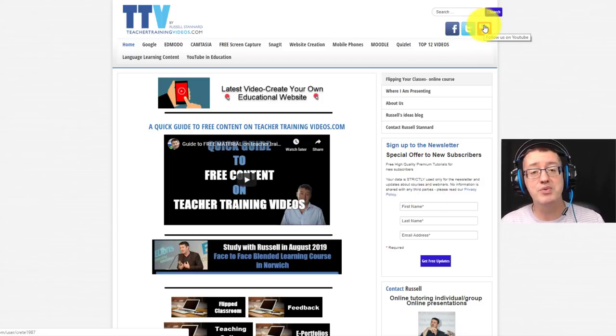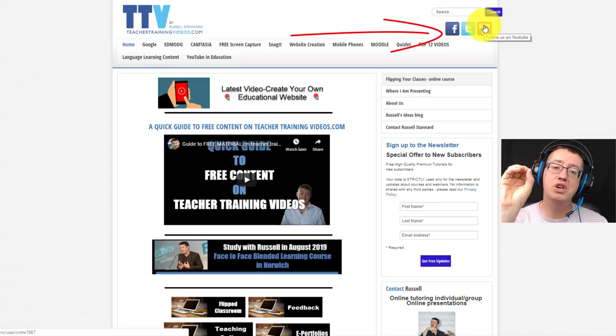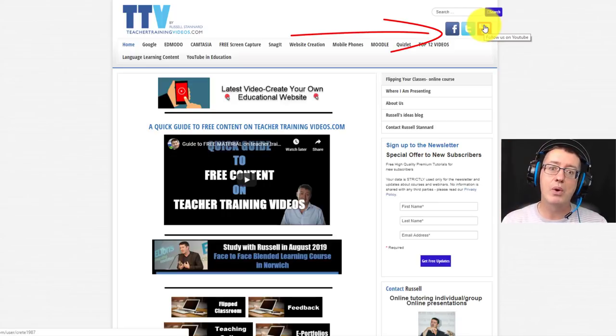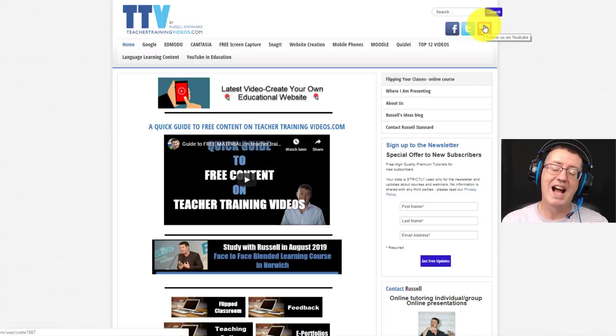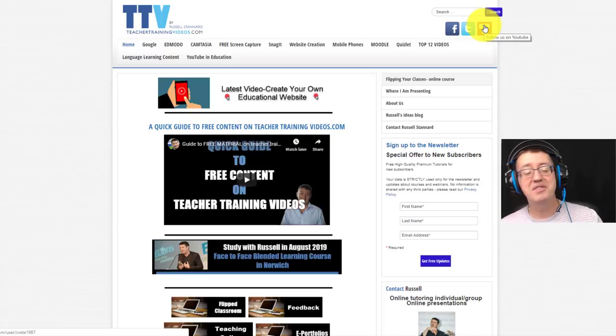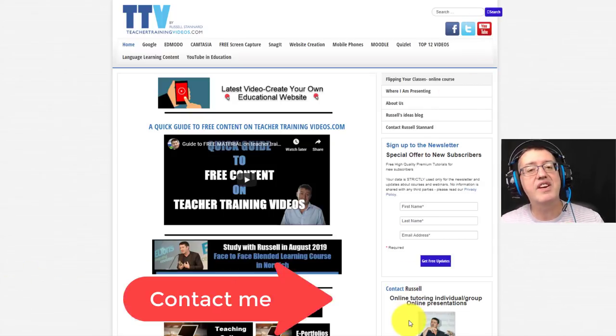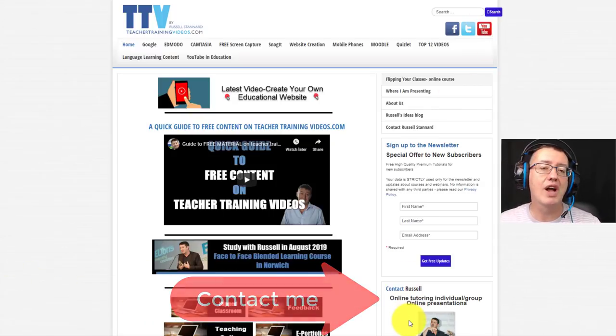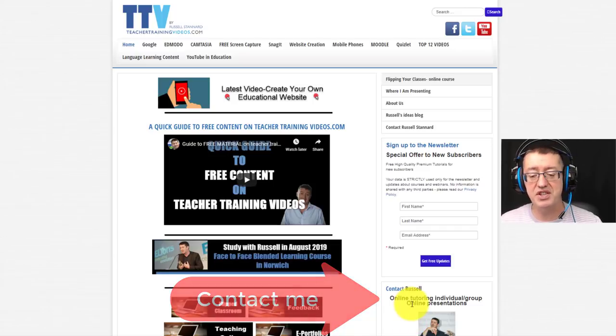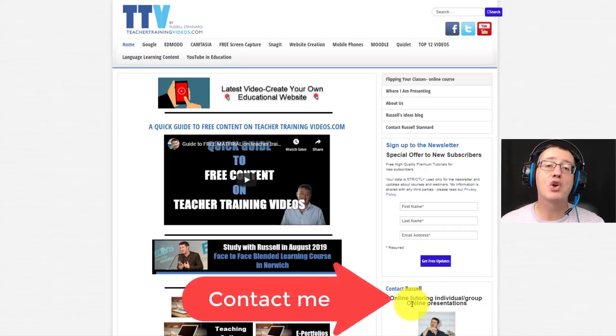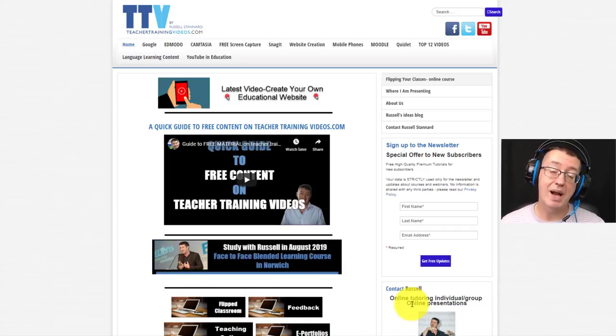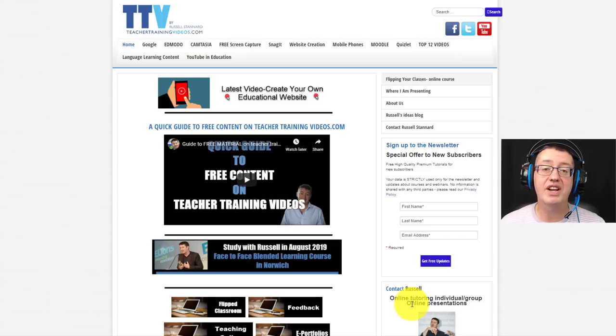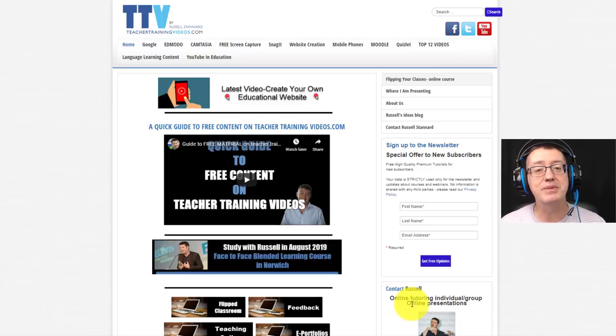Subscribe to my YouTube channel. Don't forget to click on the bell so that you get updated with all the latest videos. And finally, if you're looking for training, face-to-face training, online training, or for me to do a presentation, then please contact me and I'd be very happy to see if I could help you. And thank you very much.